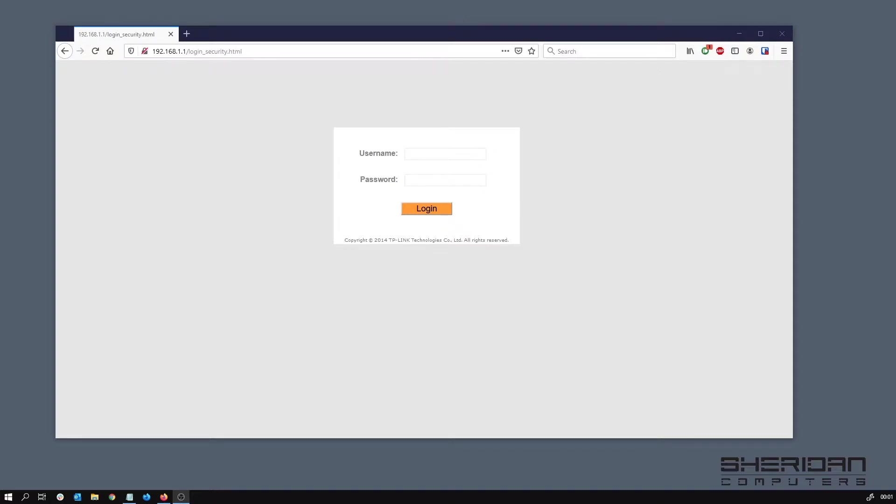Sam here from Sheridan Computers. I'm going to walk through how to configure a TP-Link TD-8817 modem/router in bridge mode. The reason I want to put it in bridge mode is so I can use it with pfSense.